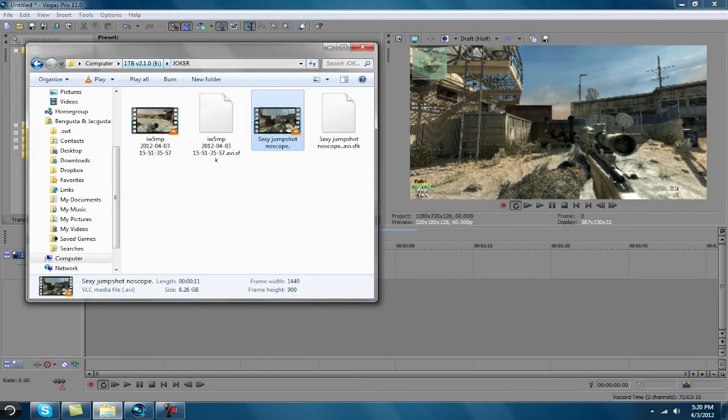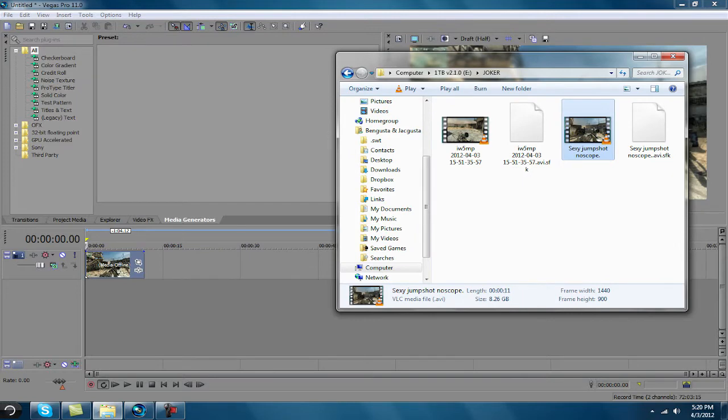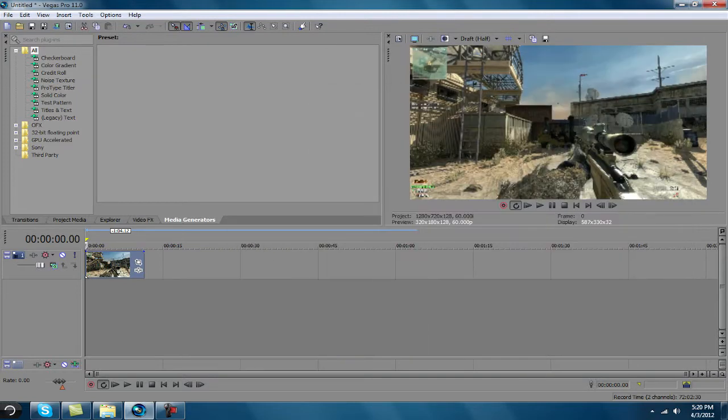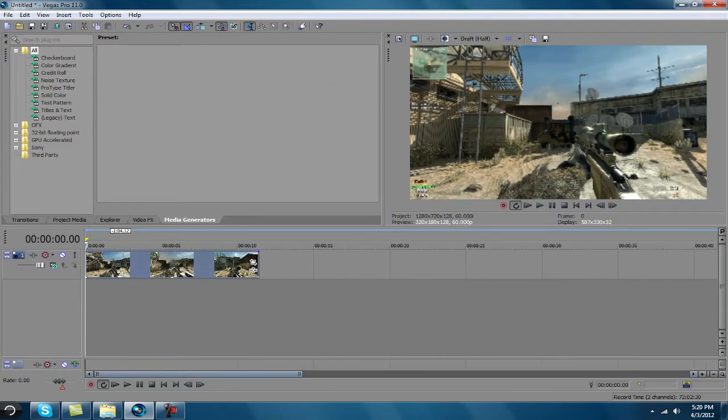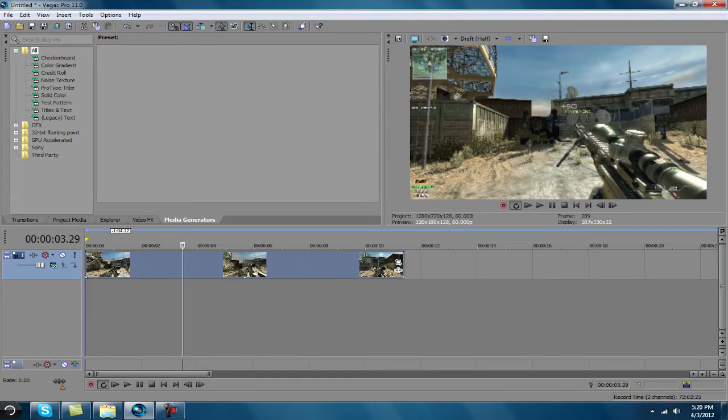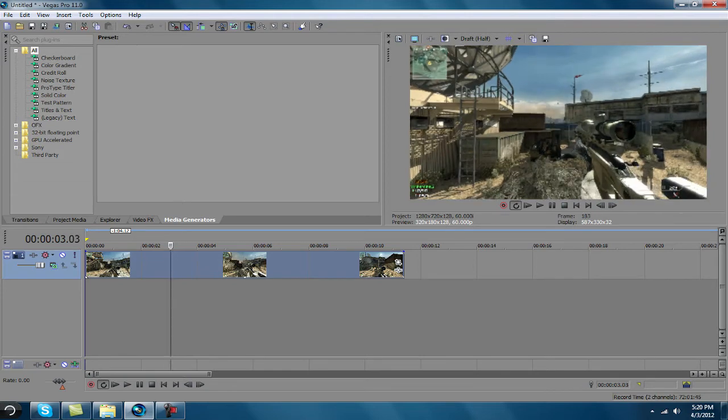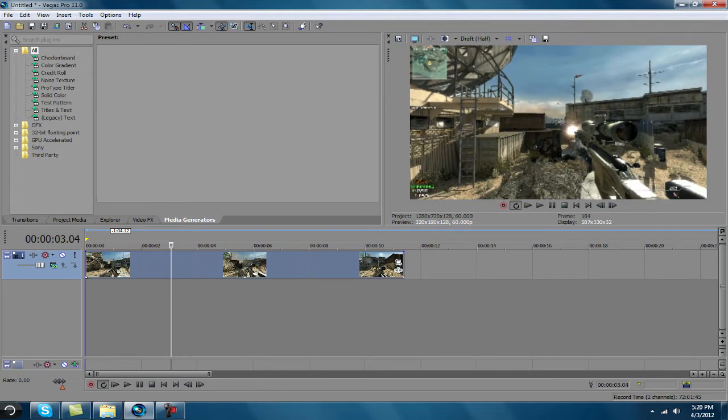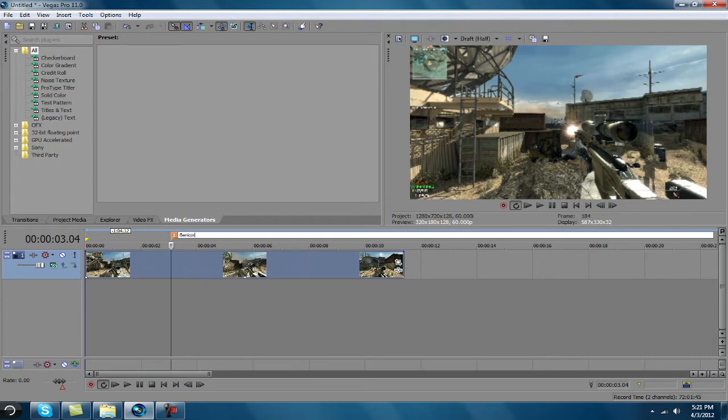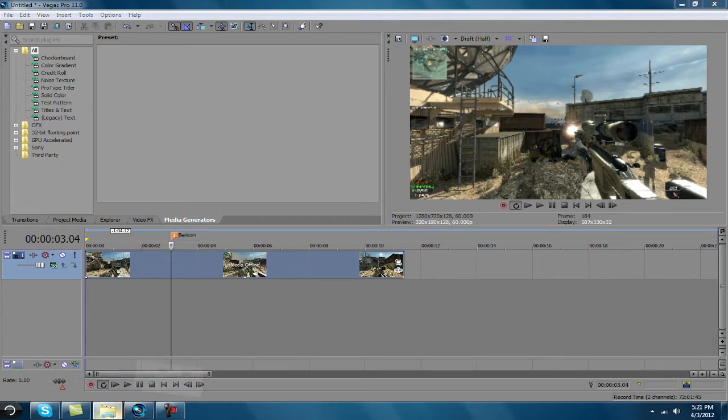Anyways, so afterwards, what I like to do is zoom in on it, go through, and find where you shot. So right where the muzzle comes out, press M on your keyboard, type in whatever the hell you want, press enter.